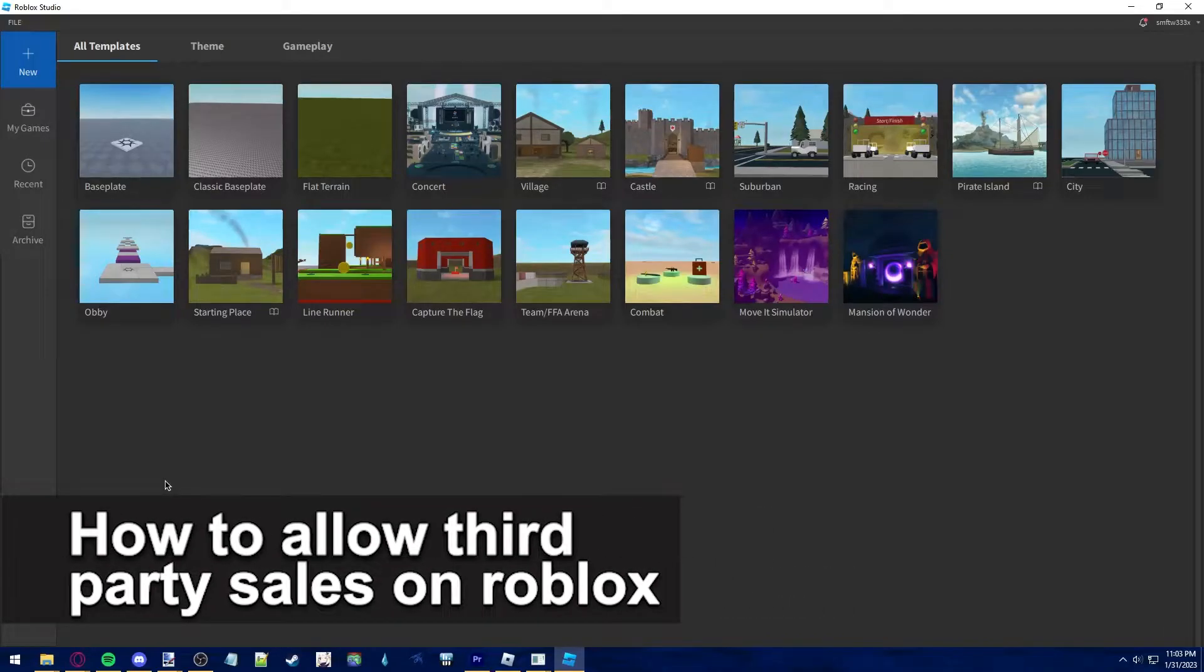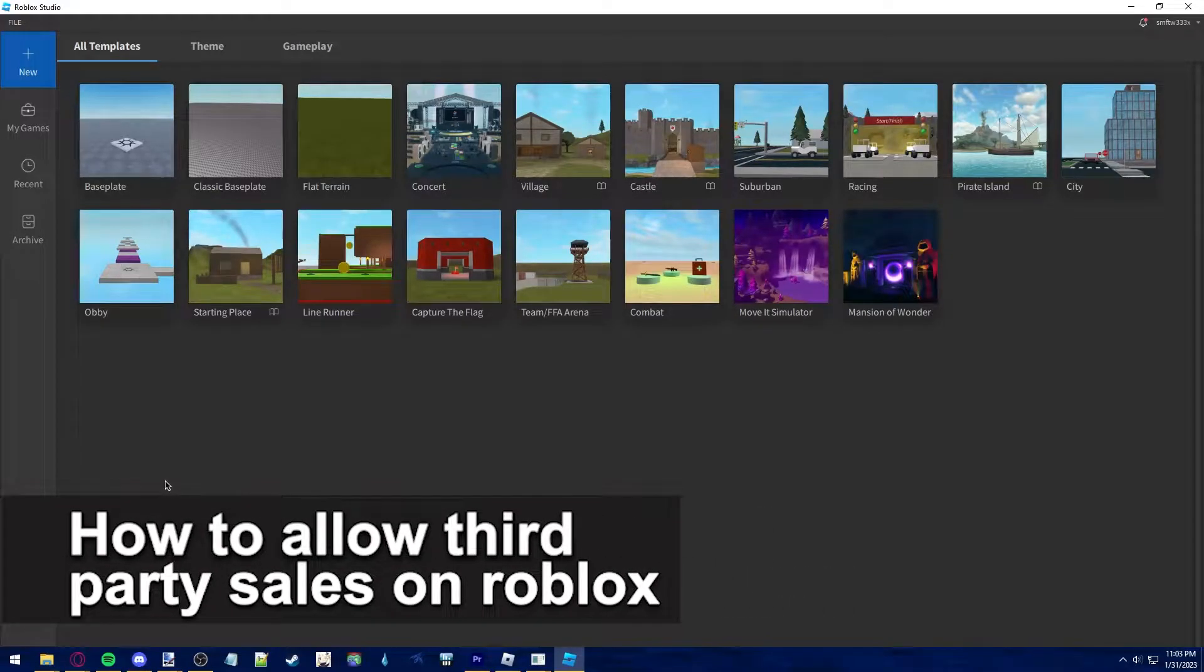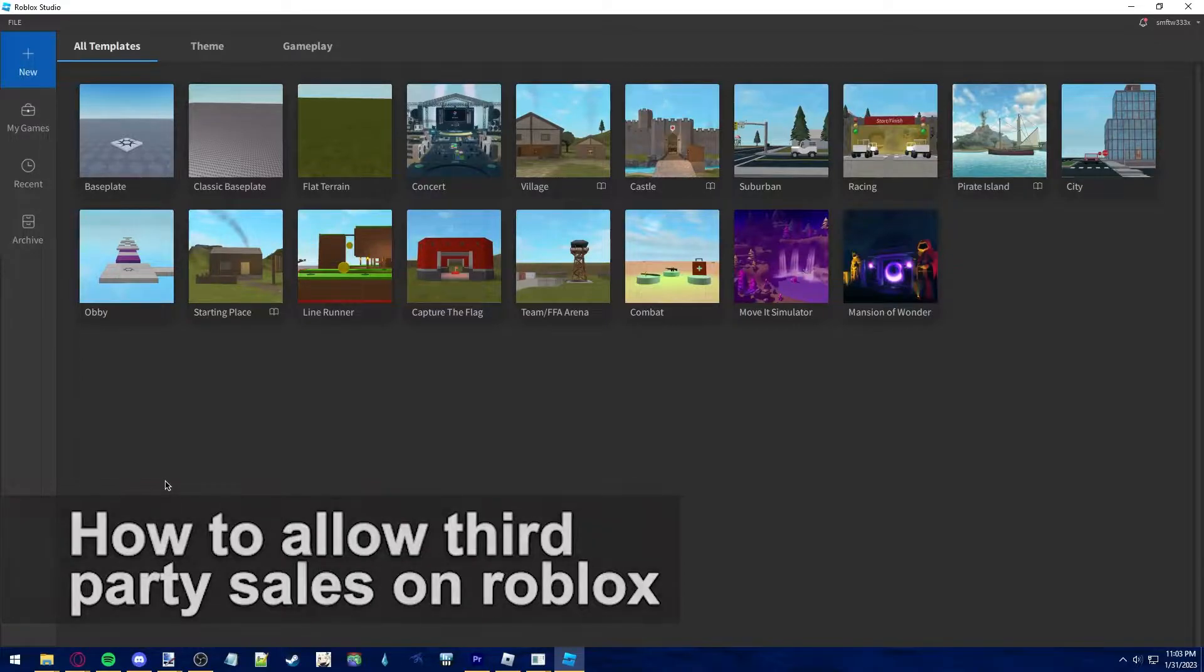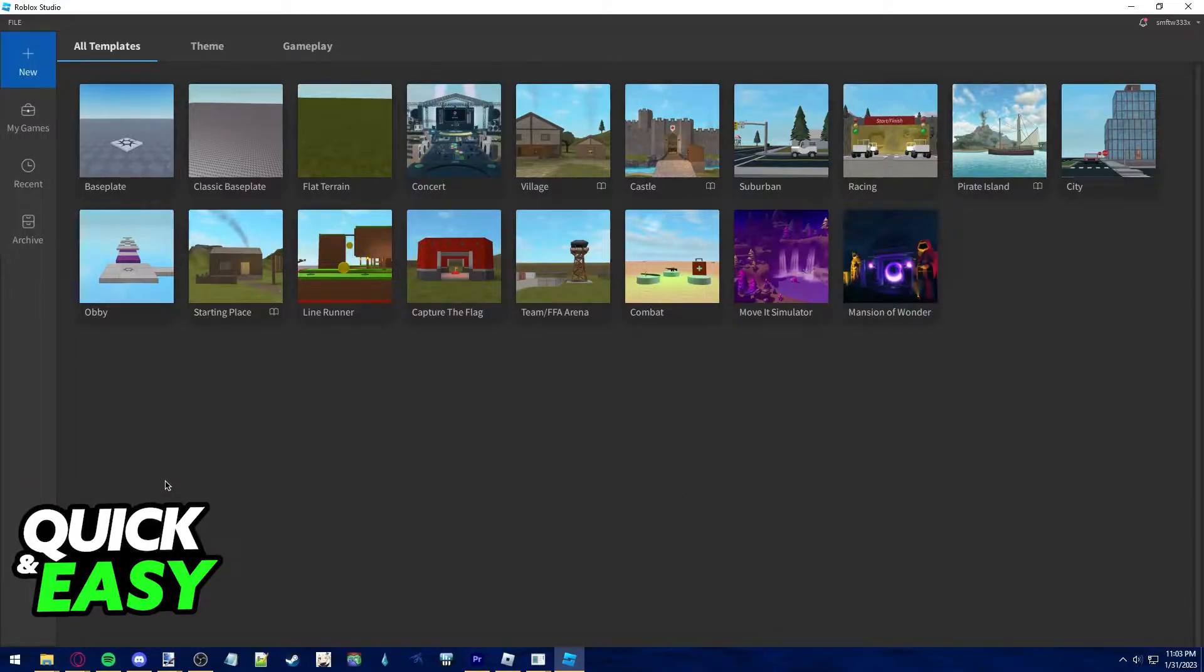In this video I'm gonna teach you how to allow third-party sales on Roblox. It's a very quick and easy process so make sure to follow along.